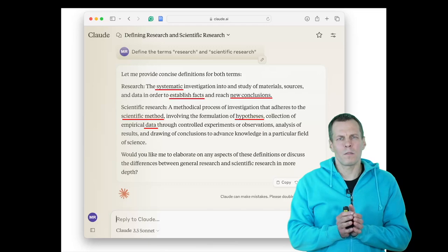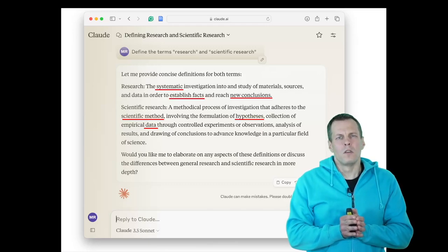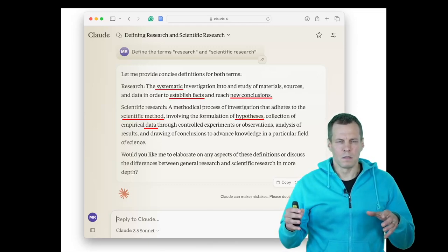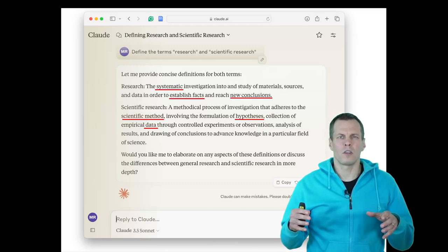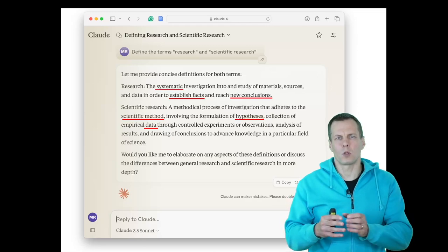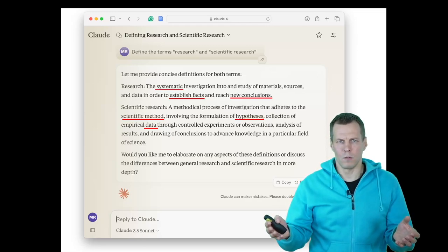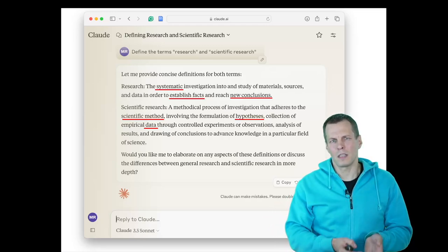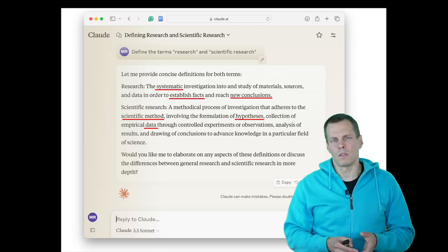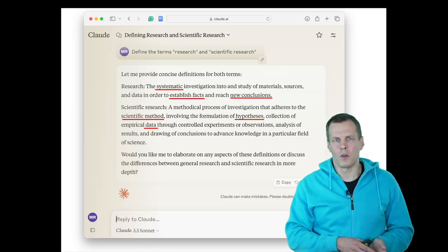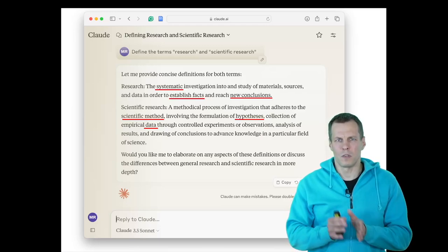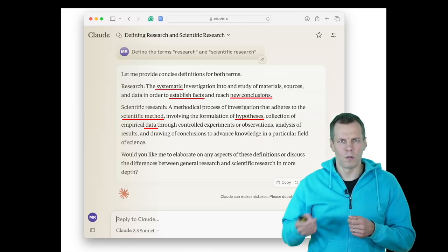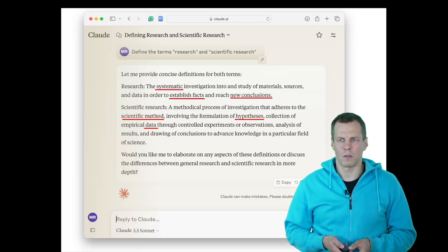Scientific research involves collecting primary data. It's not only about reading what others have done, but about collecting information — some kind of data: surveys, interviews, numbers, and so on — and then drawing new conclusions based on those.